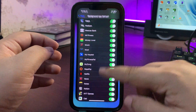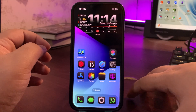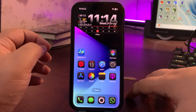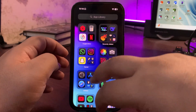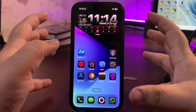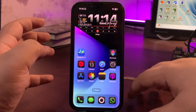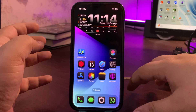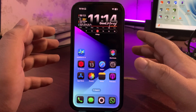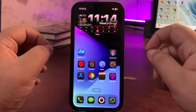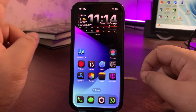Moving to the next solution: you can refresh your iPhone. What happens is you keep using your iPhone and never refresh it, so cache memory piles up and that can also cause overheating. Refreshing your iPhone is actually very easy.